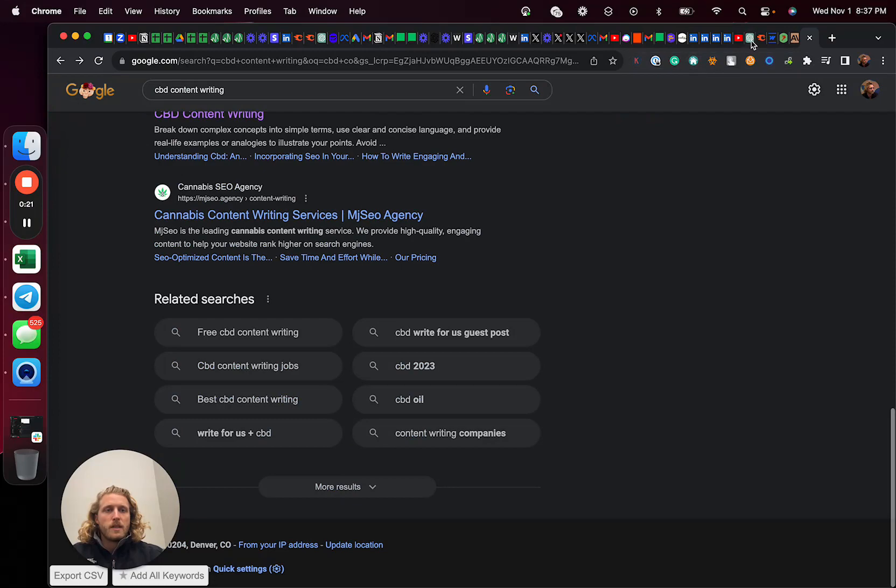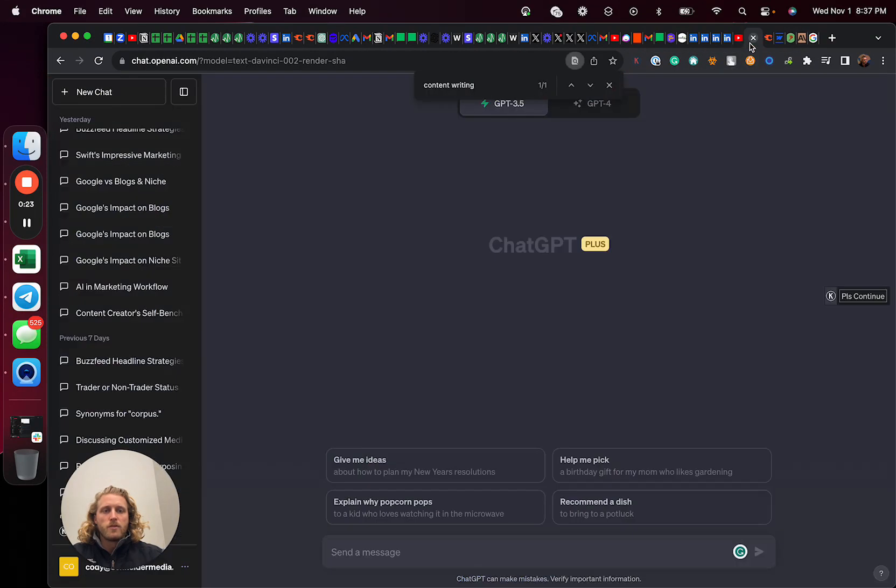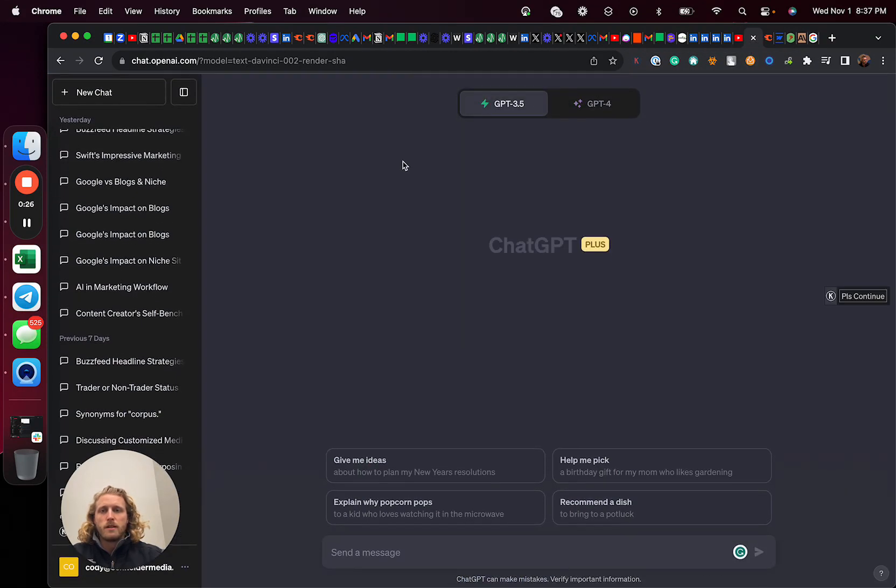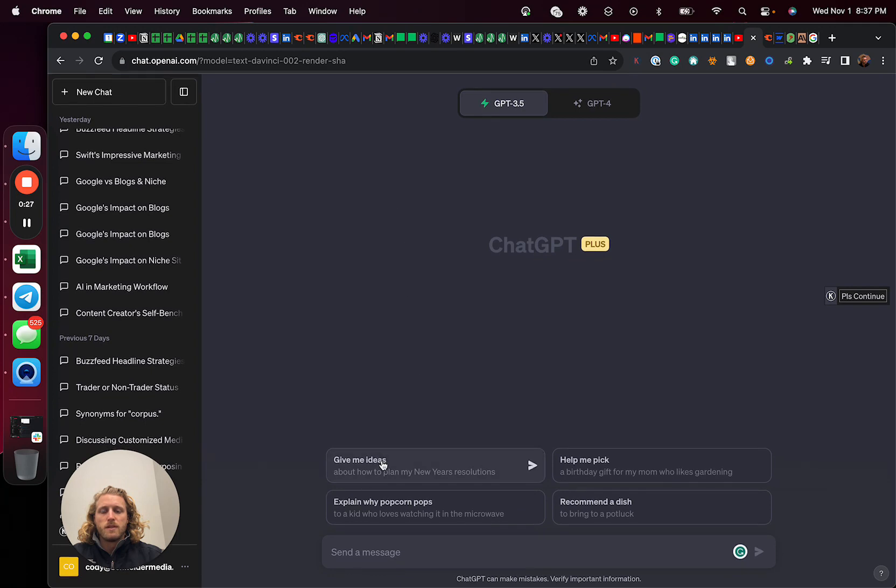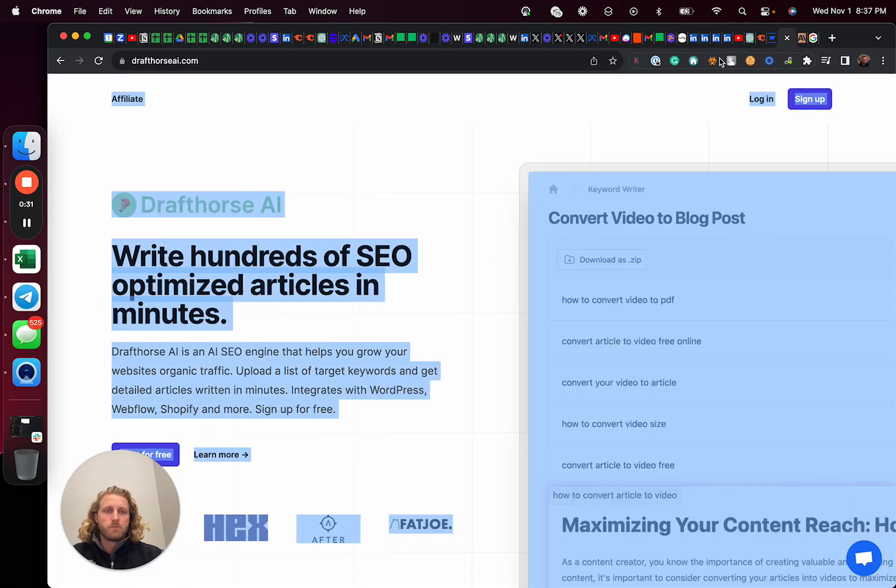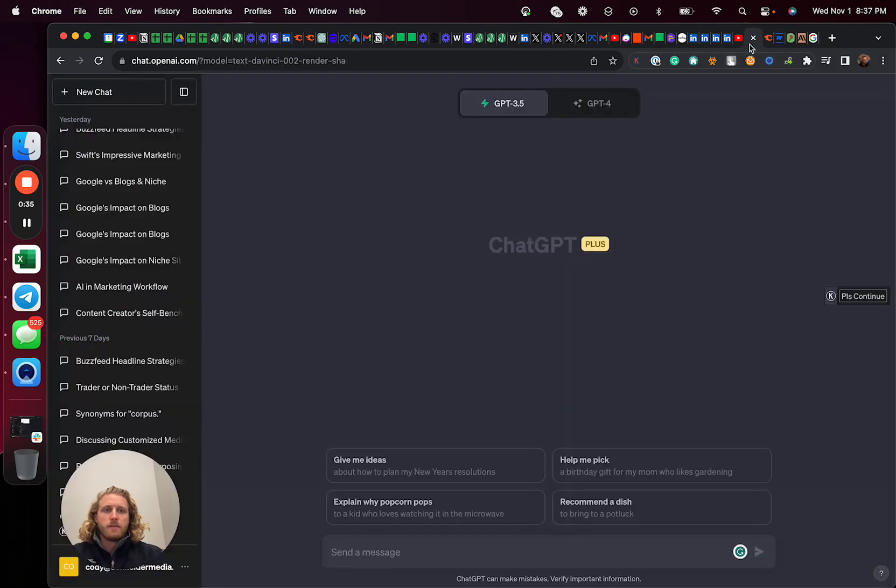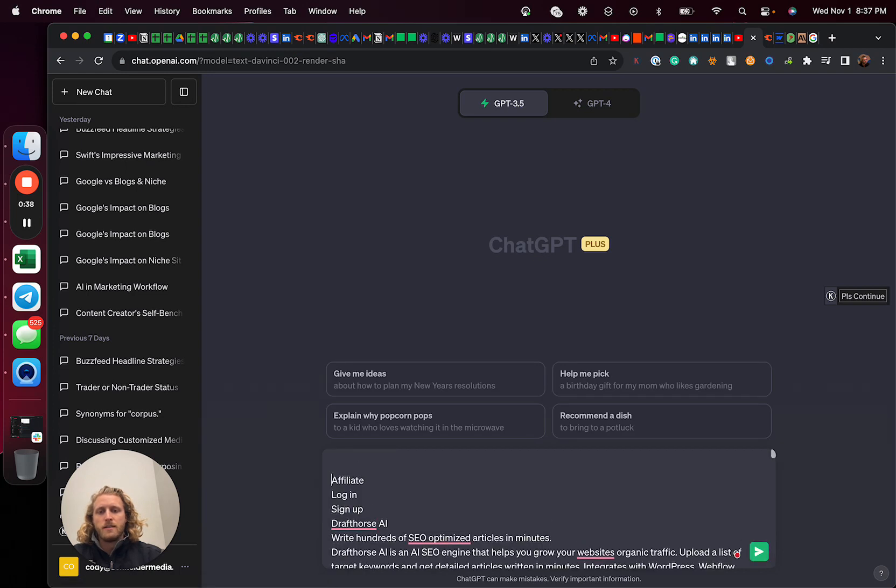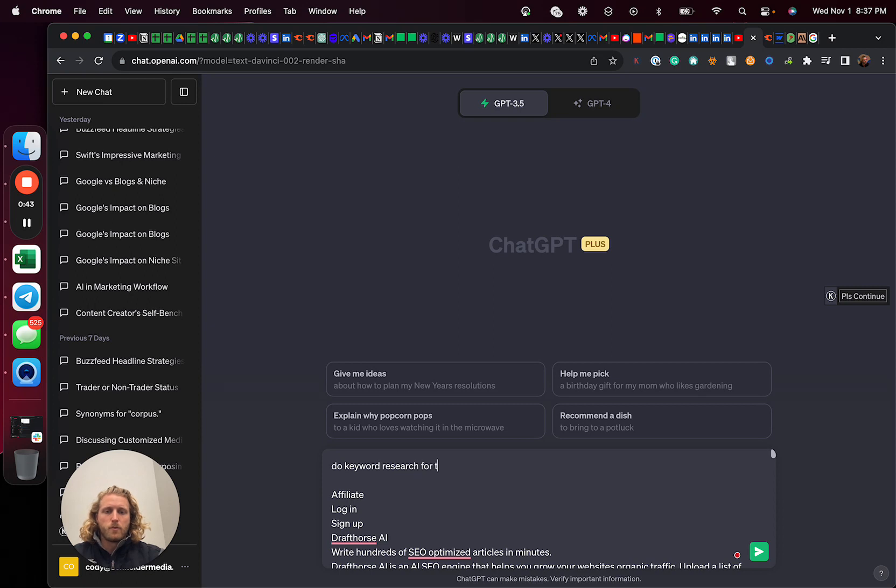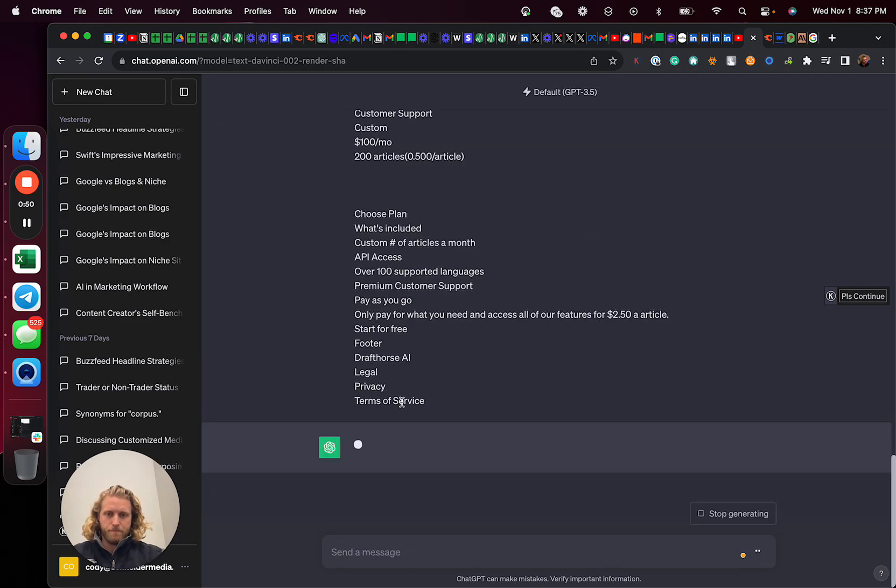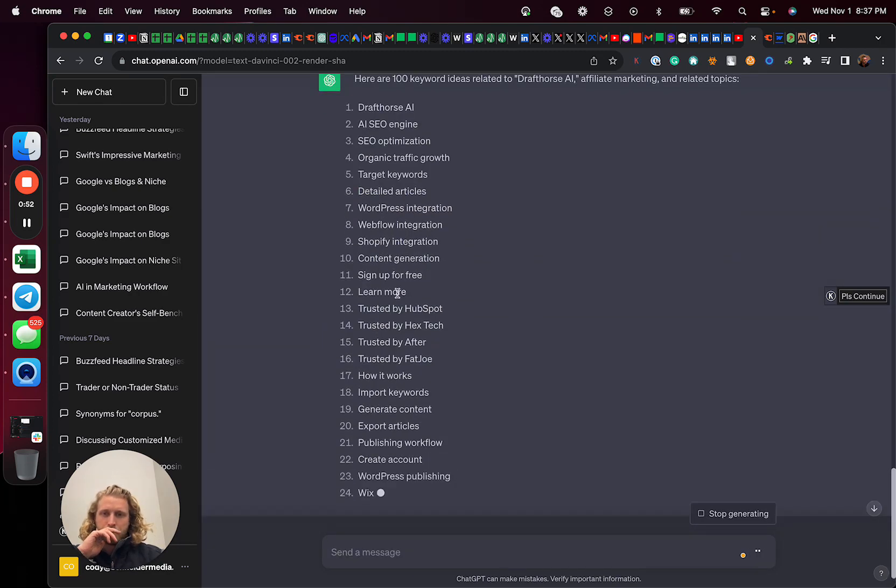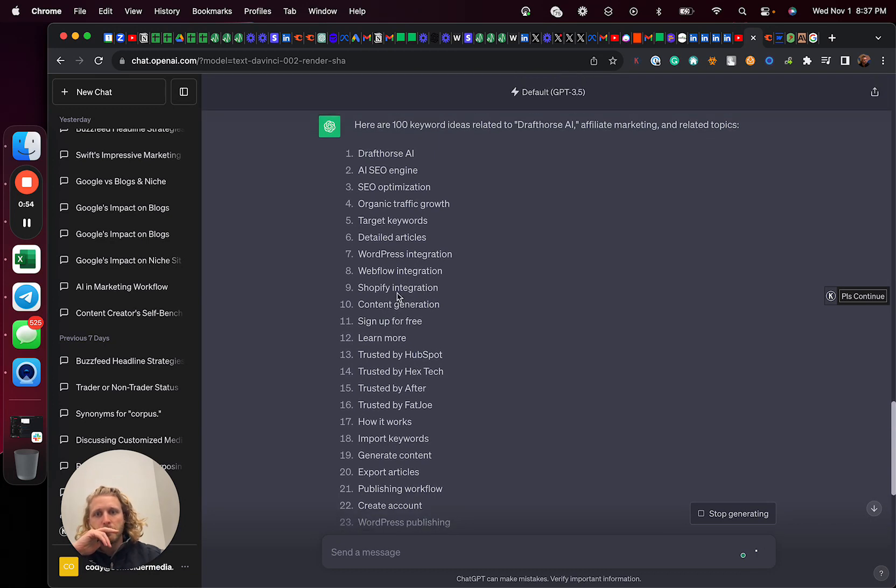All right. So to begin with, you're going to have to do some keyword research. And what we're going to do to do that is use ChatGPT. I found it to be pretty effective. So when I'm trying to promote a tool or something, I'm just going to basically take all of the copy from ChatGPT. And then I'm going to drop that in and say, do keyword research for the following, list 100 keyword ideas. It's going to start generating those.